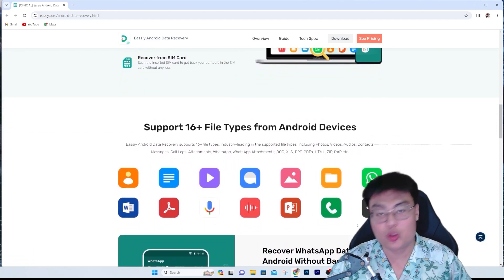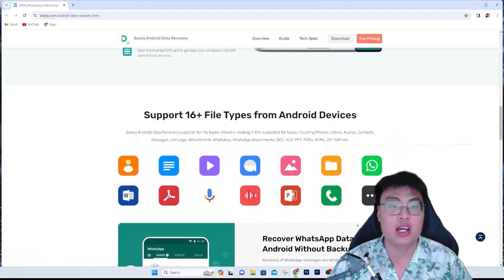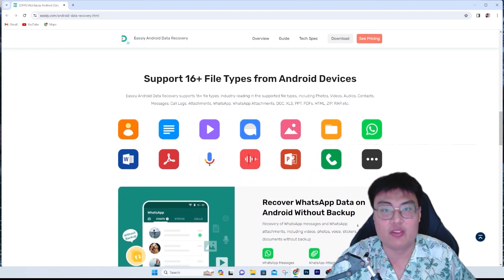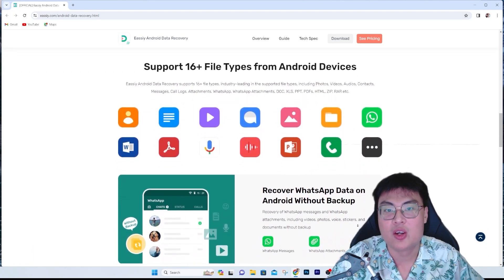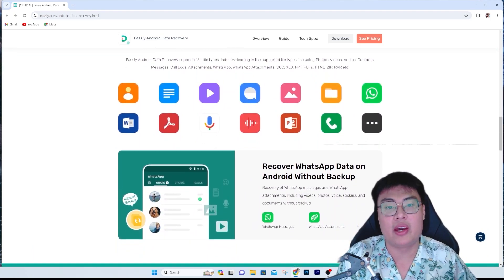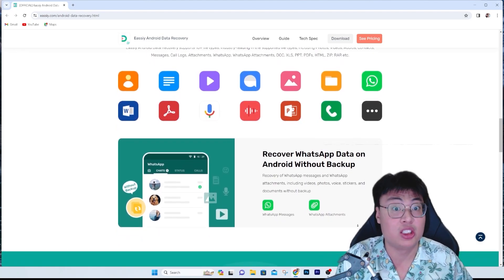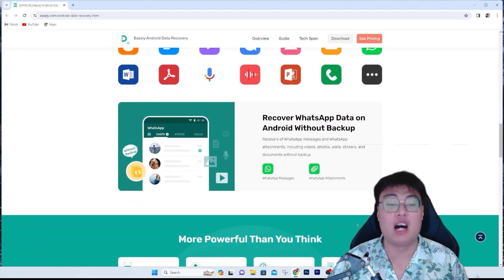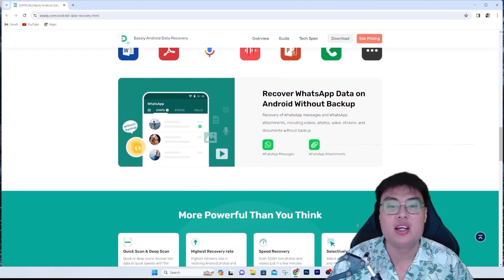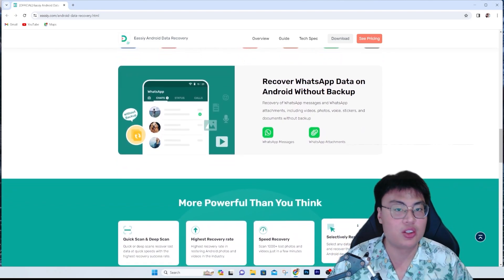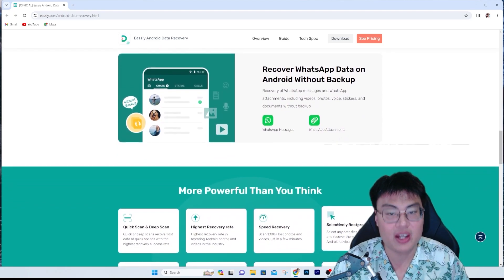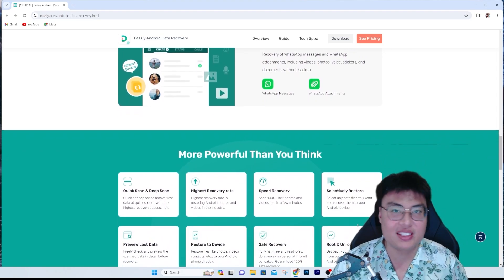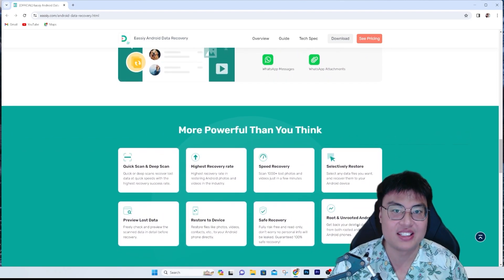This software can recover files whether you directly connect your Android phone to your PC, or you can recover directly from your SD card or even a SIM card where it stores phone numbers, emails, and such. Let me go through how you can use it, what types of files you can recover, and the process of the software itself, so you can see for yourself how good and easy to use it is.